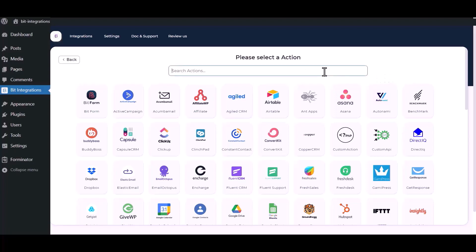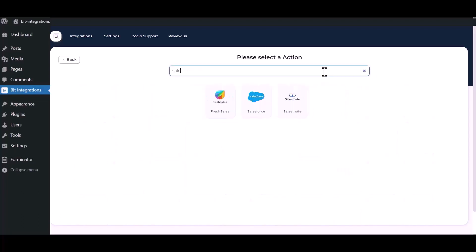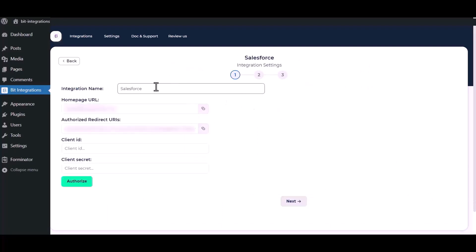Now here search and select Salesforce. Here you can give a meaningful integration name as you want.